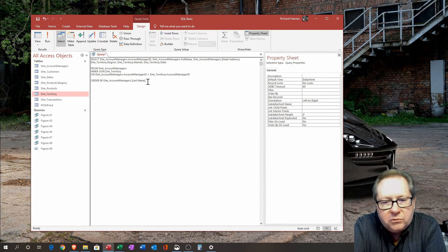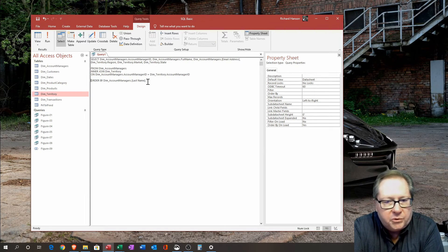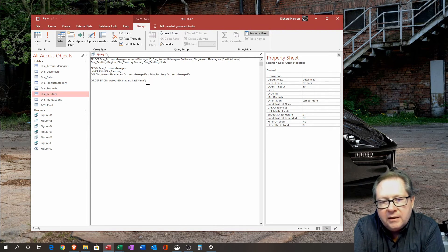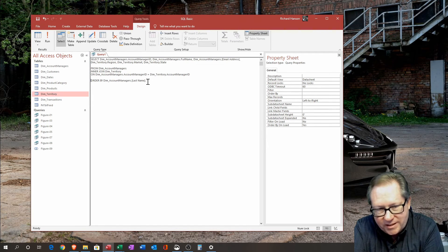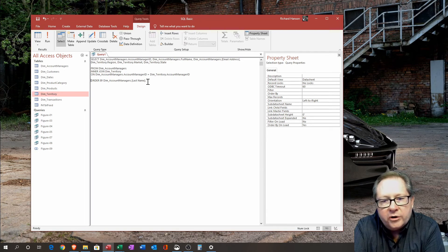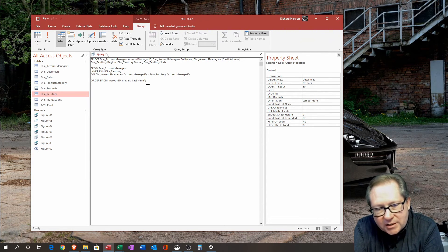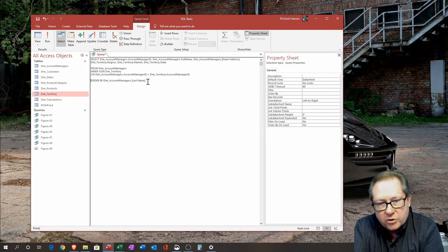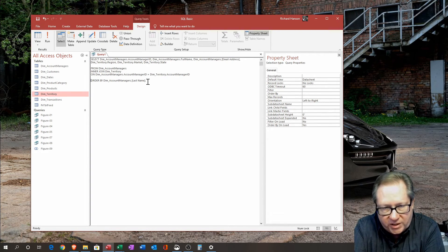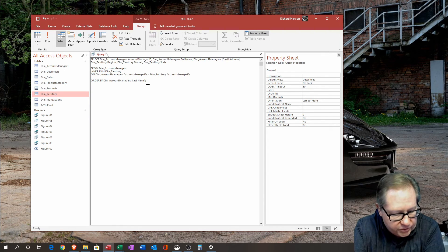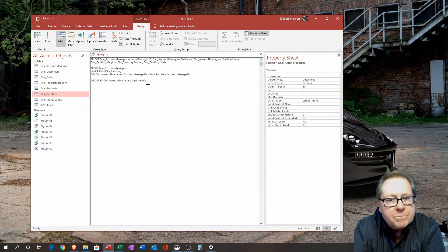The ORDER BY command — we'll cover it more in the next video — has a specific keyword for descending, but it assumes ascending order unless you specify otherwise. So when you see ORDER BY in SQL without a qualifier, that means ascending.